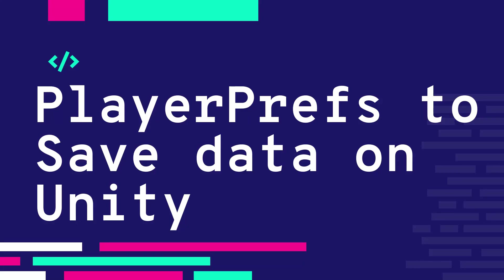What's up game devs! Today we're gonna talk about storing game data with PlayerPrefs and a few tips and tricks to get the best out of this cool Unity feature.